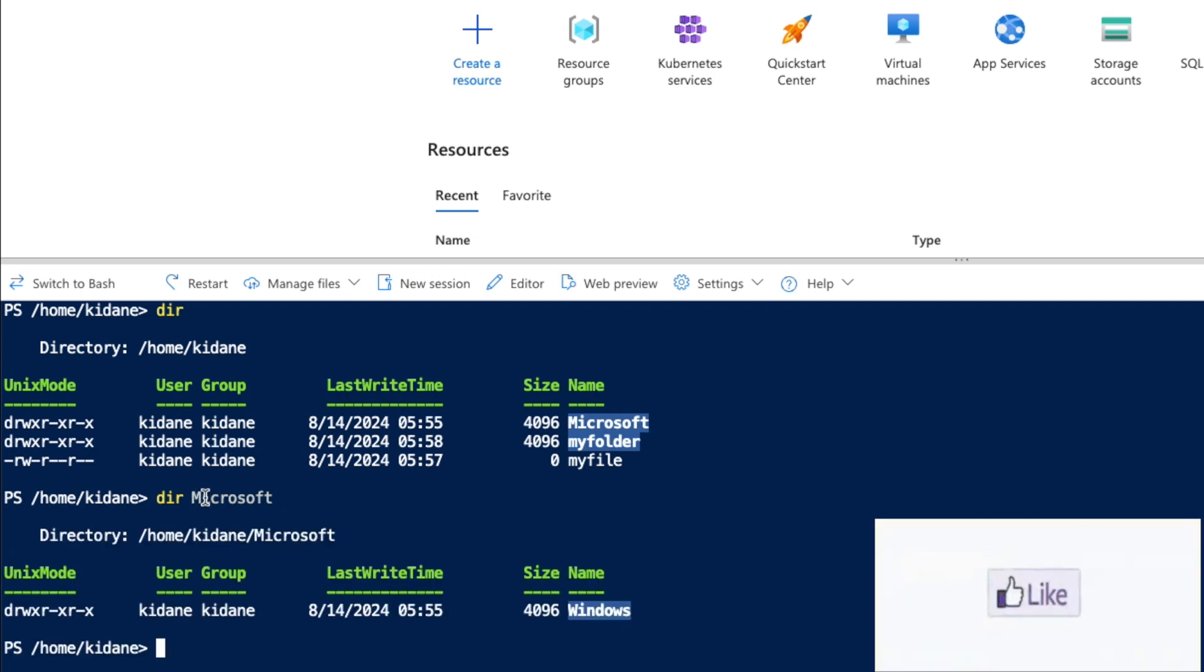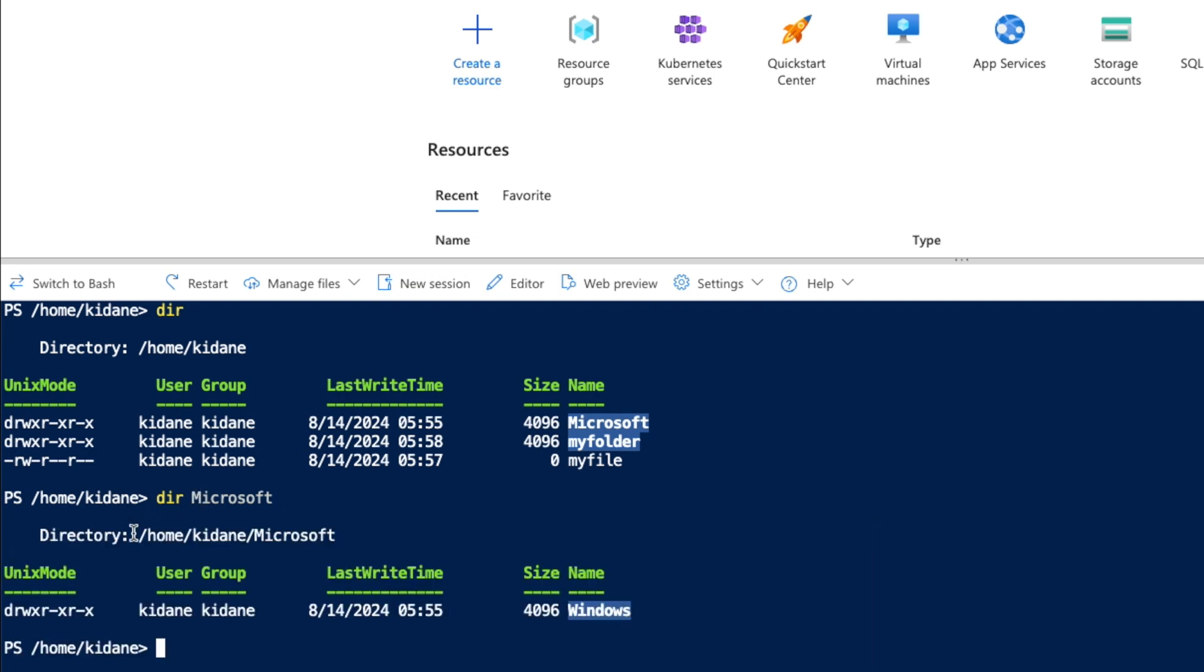So it's showing you the directory and then the content of the directory and the full information for the user and the group and when it was last written.